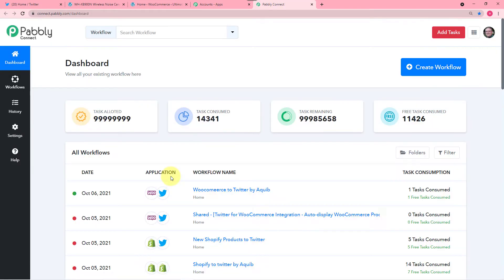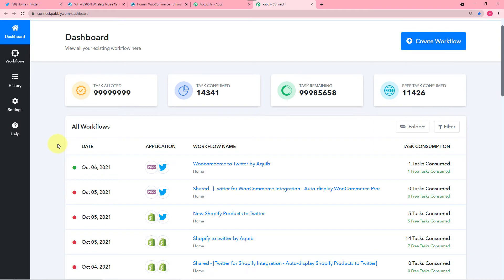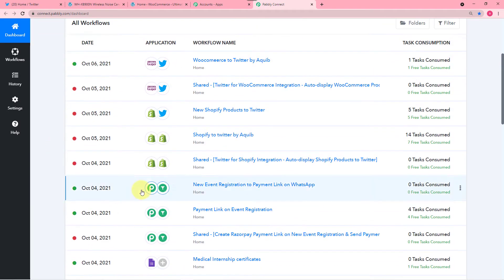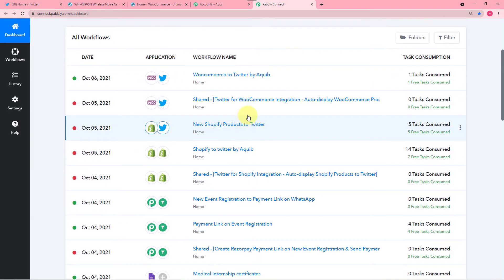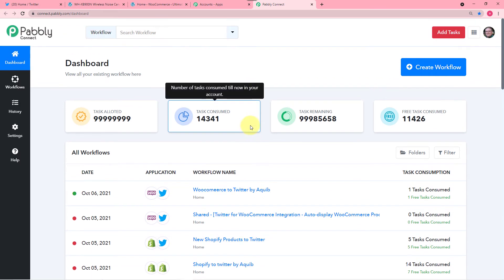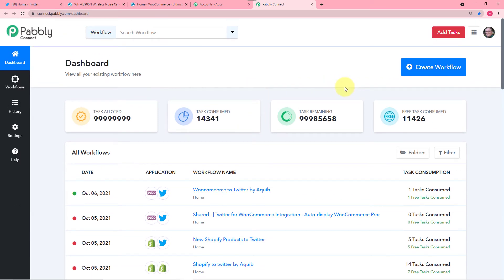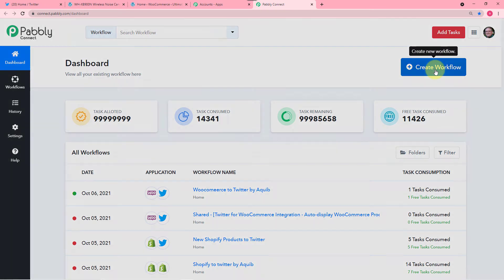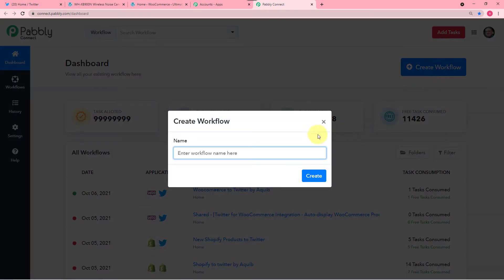After signing in, the All Apps section of Pabbly will open up and from here come to the Connect panel and click on the Access Now button. That will bring you to the dashboard of Pabbly Connect. To start working here you have to create workflows. You can create a workflow by clicking on the Create Workflow button. Here you have to enter a relevant name — I'll give it as WooCommerce store products to Twitter handle.